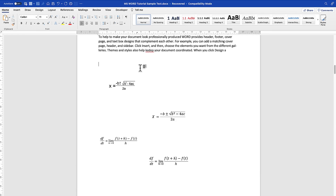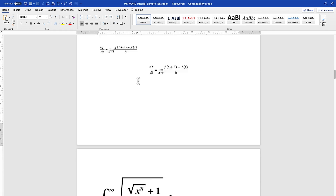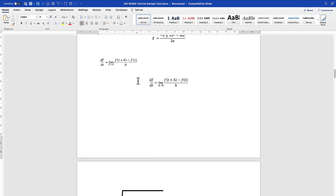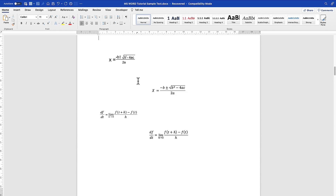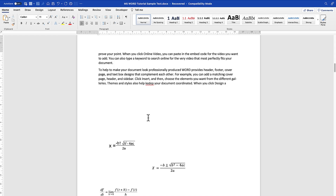To start, you need to design the equation number structure. I usually design it in the form of a table so I can always refer to it and save it as a template. At any given point I can refer to it and insert it into the document. To insert the equation, the first thing I do is insert the table — a table I design to be sequential and keep increasing as I insert equations.